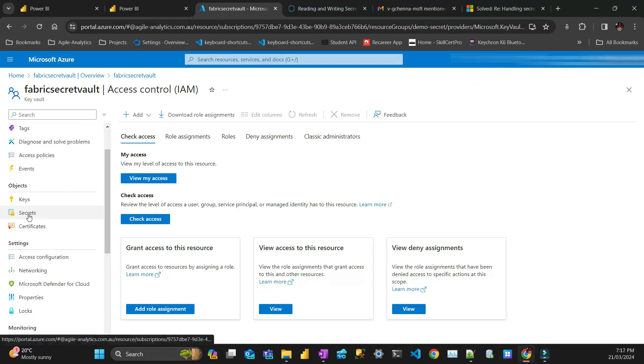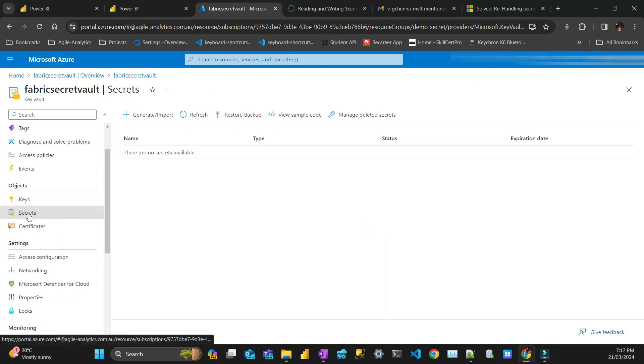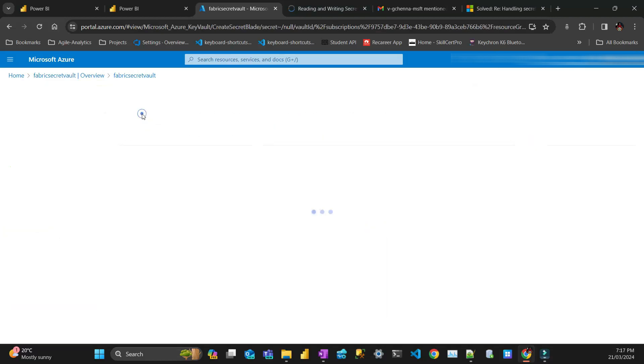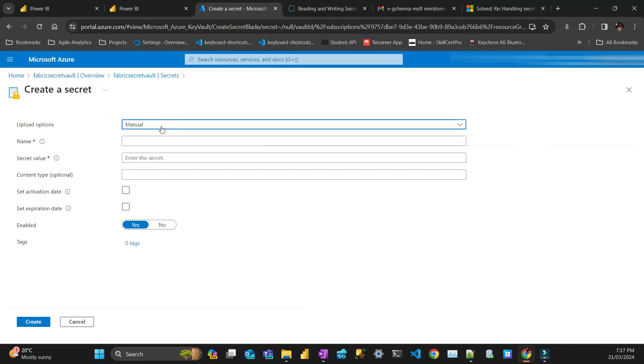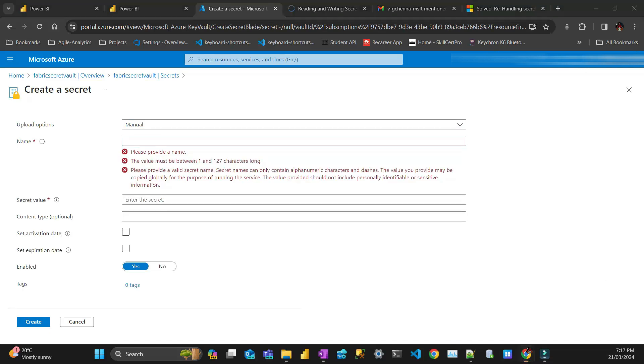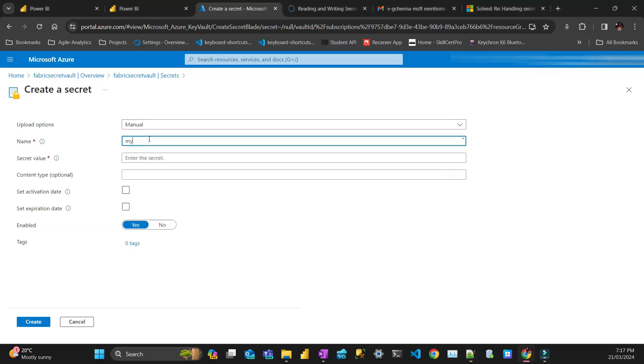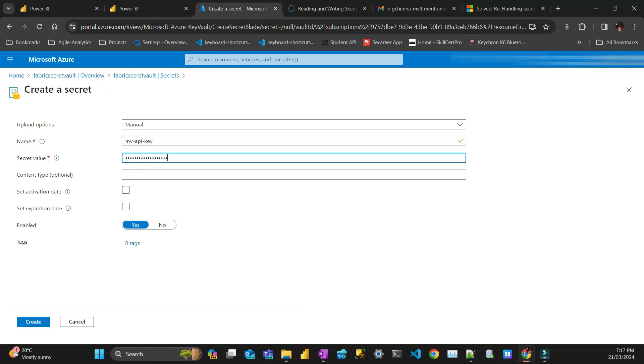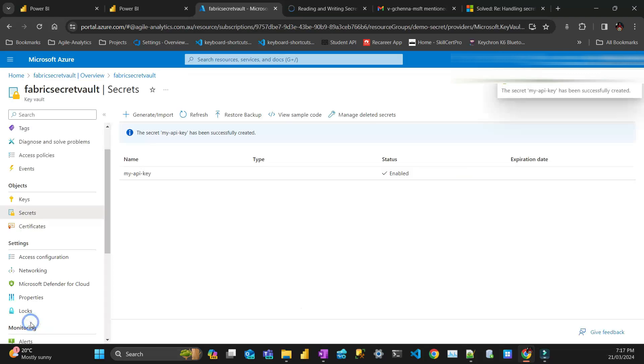The last thing I have to do is go to secret. I generate import. And I'm just going to call my secret, it's going to be my API key. That's what my case. So my API key. And let's say the values should have to do random stuff. And that's it. Create. Done.